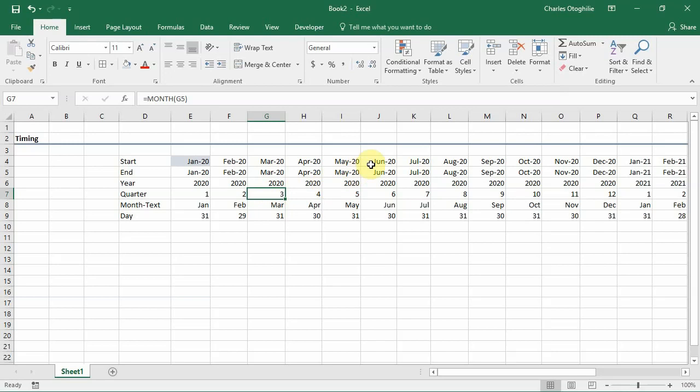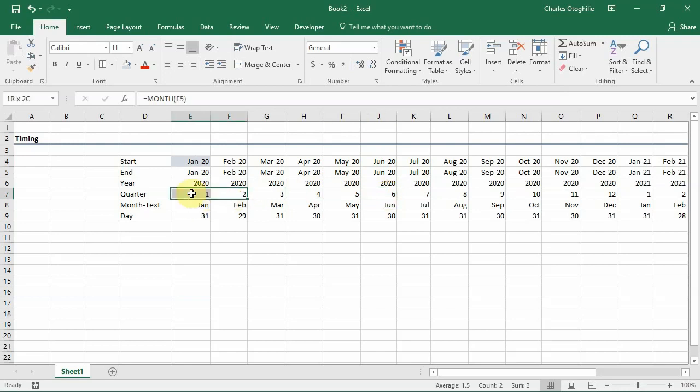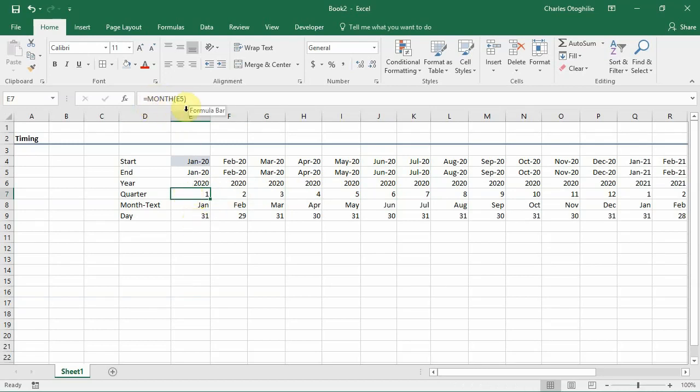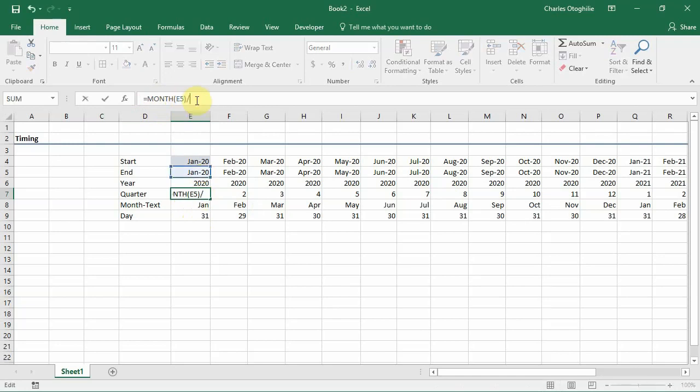The end of the second quarter is in June, and if we divide 6 by 3, we are going to get 2 for the second quarter. But the challenge is to ensure that the months before the closing month of a quarter also carry the quarter number. So what do we do? We are going to come to this cell where we had used the MONTH function to derive the number of the month, and what we do is just divide it by the number of months in a quarter, and that's 3 months.